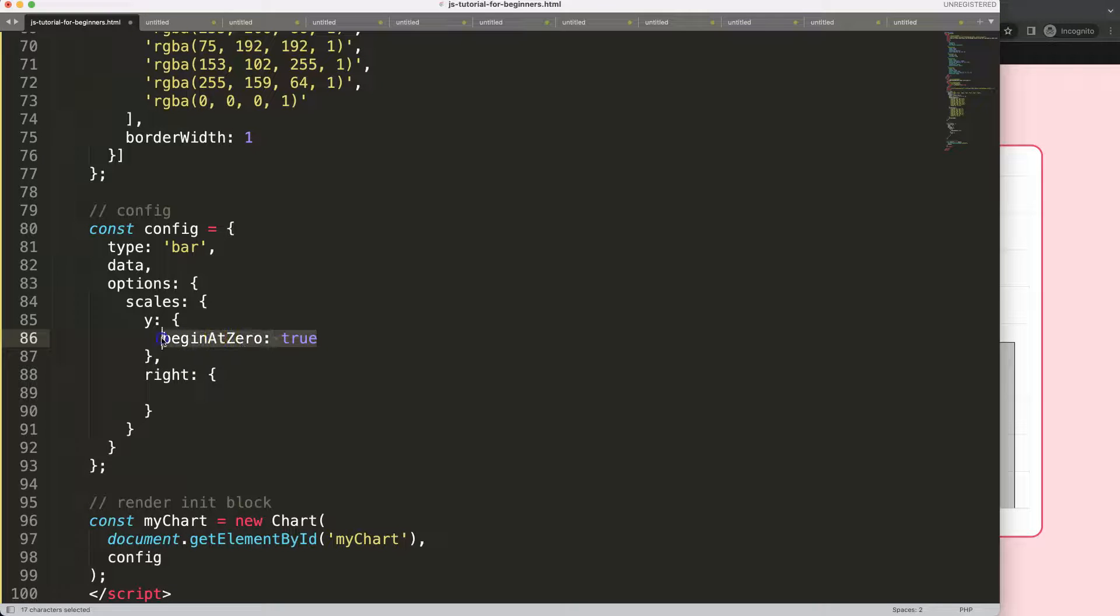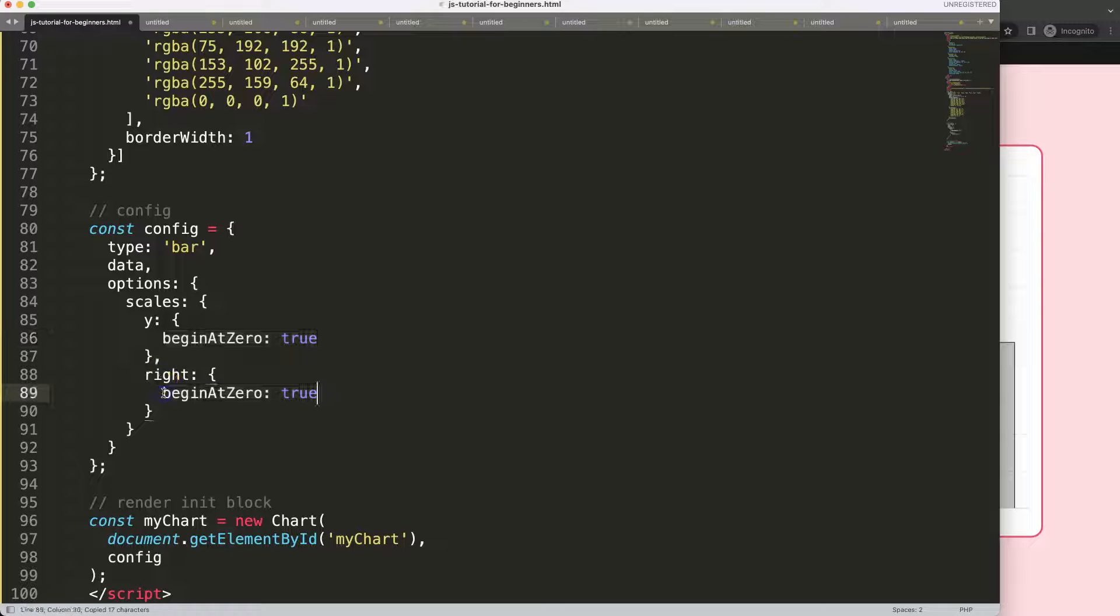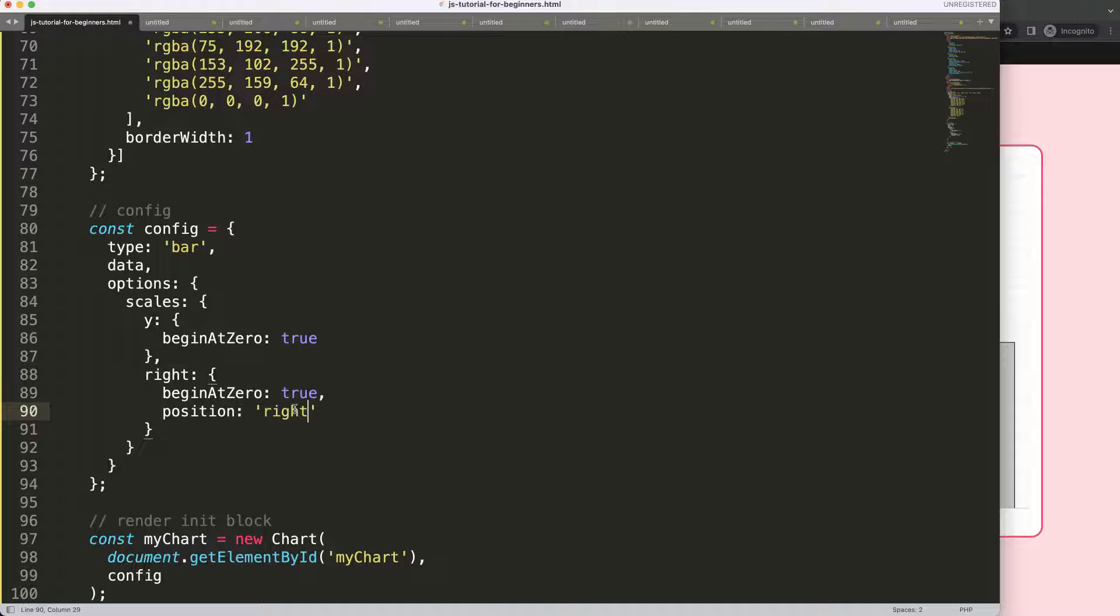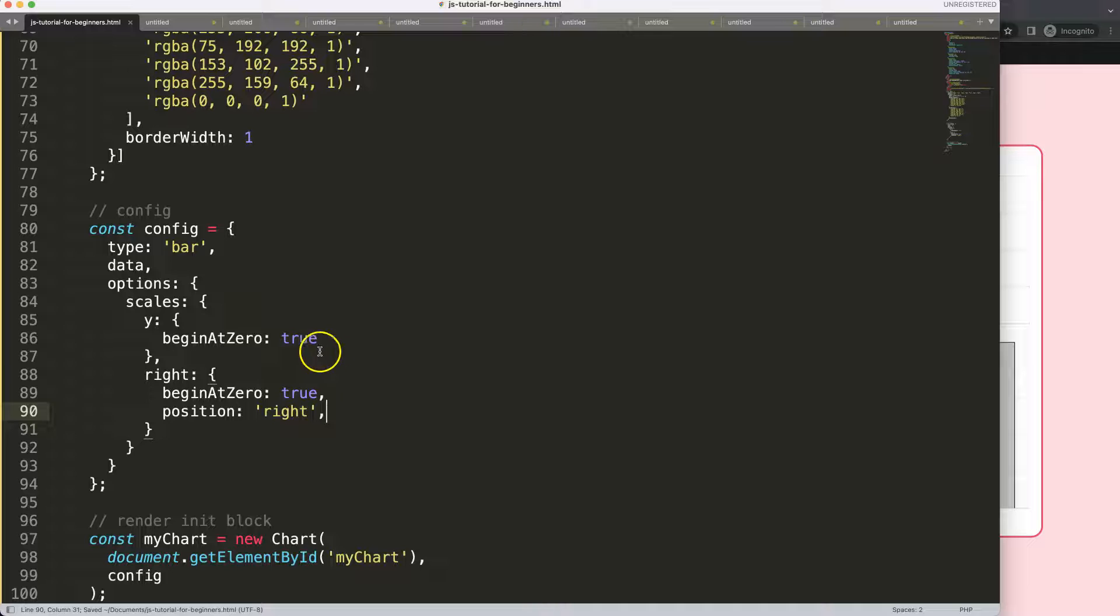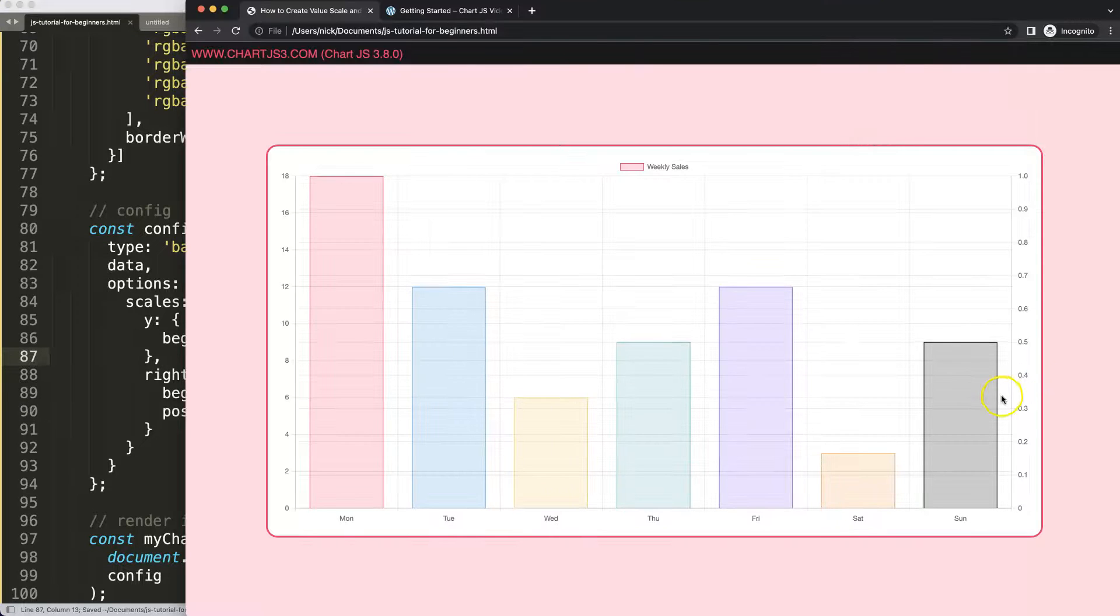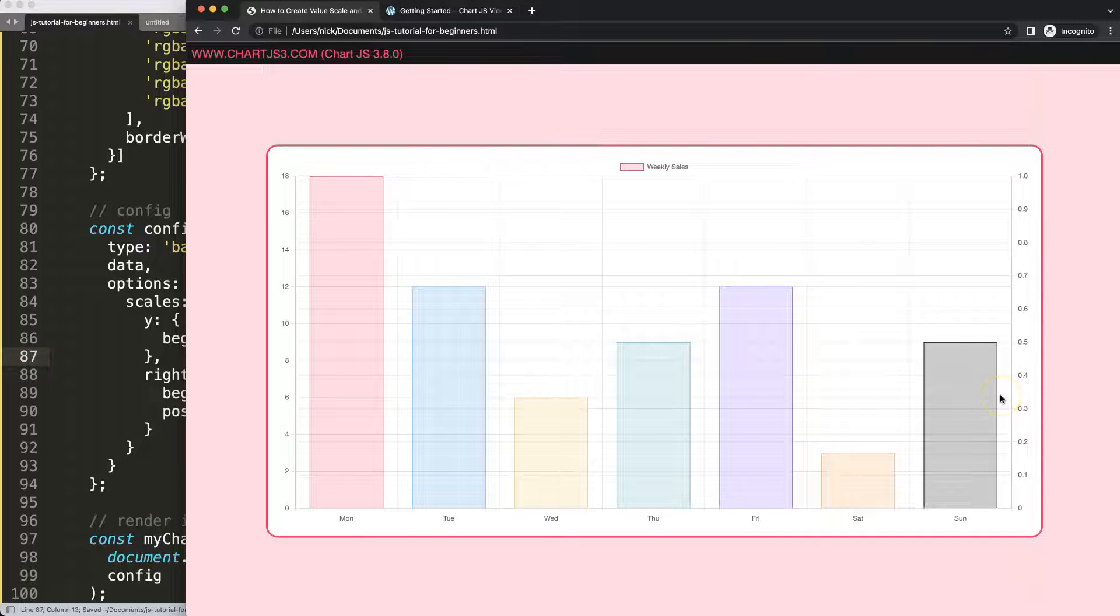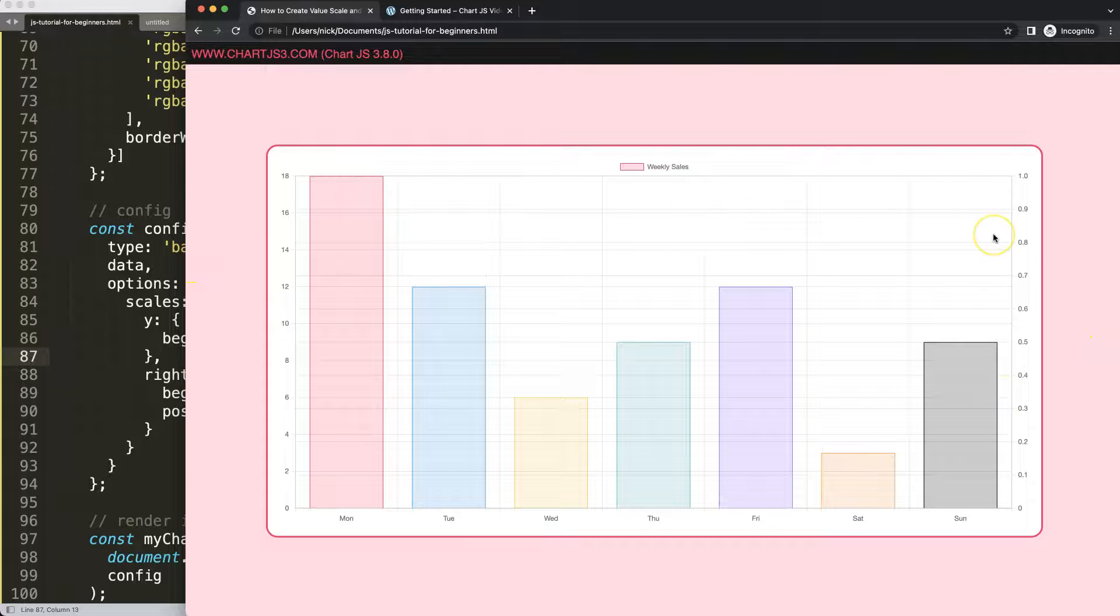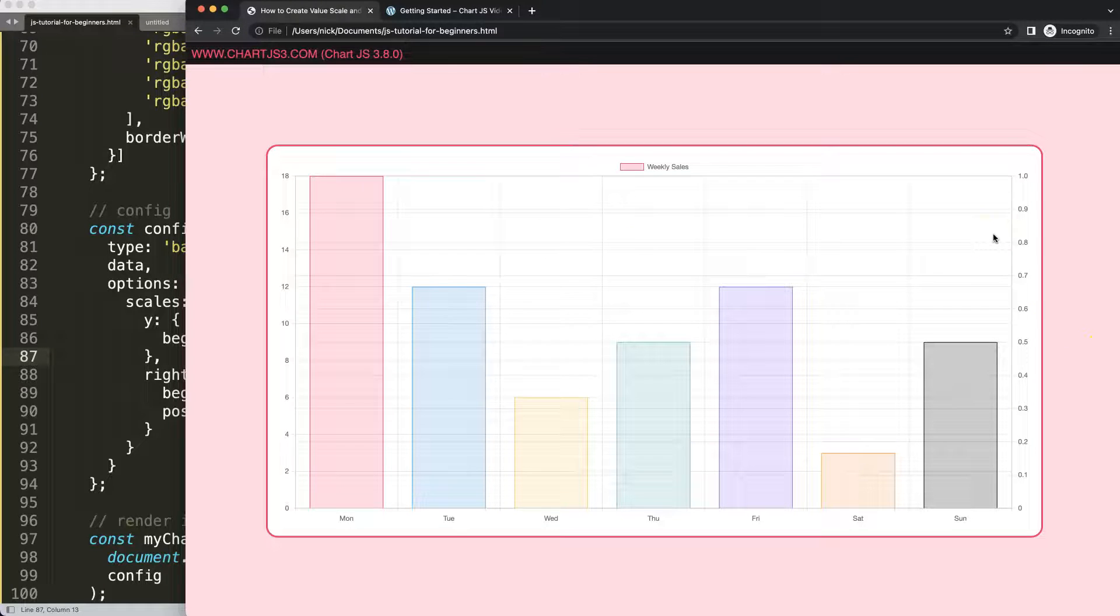What I want to make sure is it will always start at zero because this should be a percentage scale. Then I'm going to say position and this position will be set on the right side. By default if you don't specify it will be on the left side. If I save this, refresh, as you can see we're now only having a left and right side for the scale.